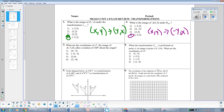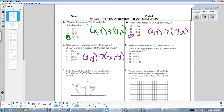Number 3 asks for the coordinates of A', the image of A(-3, 4) after a rotation of 180 degrees around the origin. Also, for number 2, when it doesn't specify, the center of rotation is the origin. For a rotation of 180 degrees — both clockwise and counterclockwise — the rule is to switch the signs on both coordinates. So switching the sign on -3 gives +3, and switching the sign on 4 gives -4, so the answer is (3, -4).